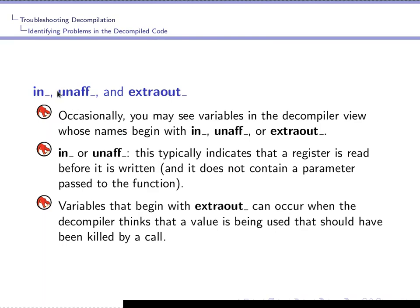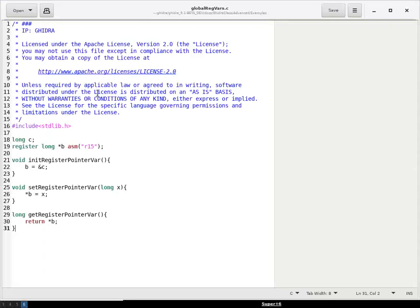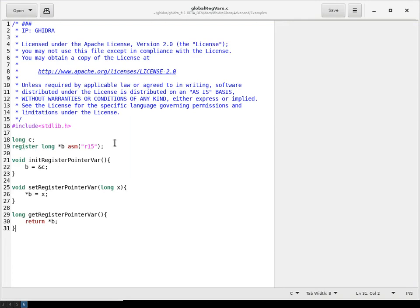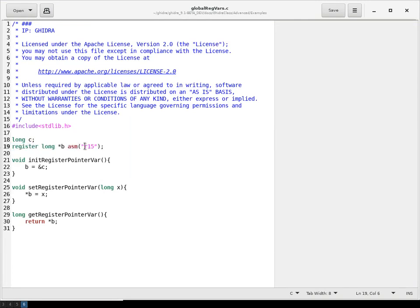One type we haven't covered in the last video is the unaff prefix. To demonstrate this, I use the global regvars program that is an example program that ships with Ghidra. And what this program does is it uses a global register, the R15 register, to store the address of a global variable.